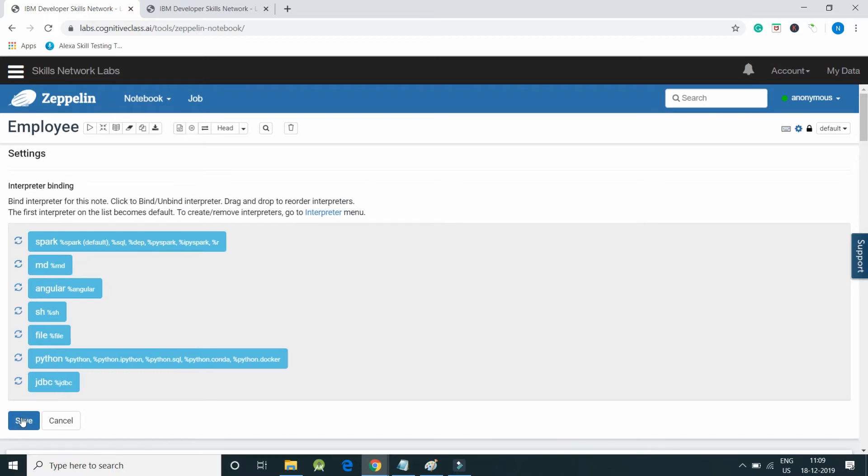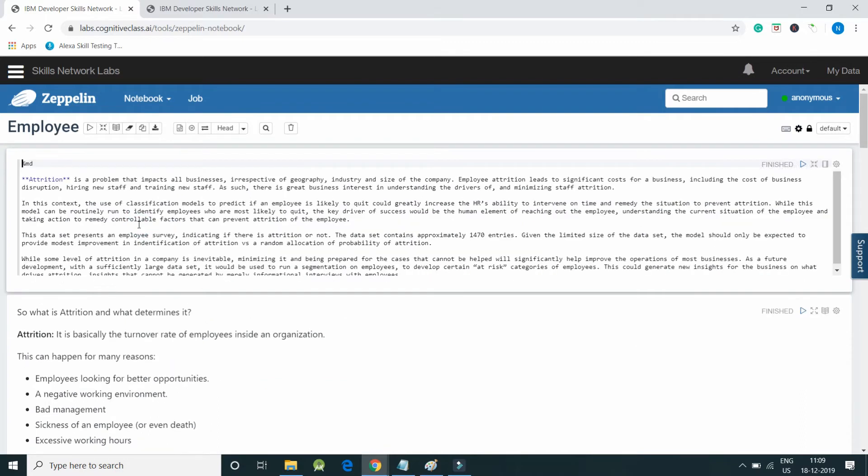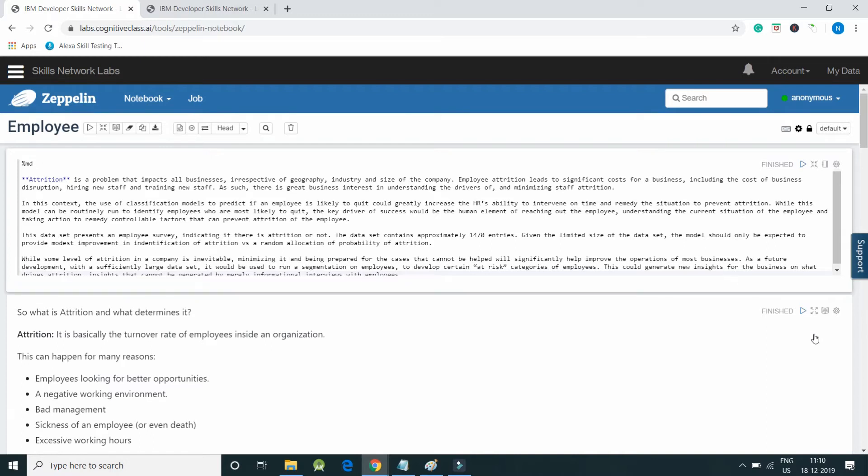Click on Save. I have written attrition - this project is about attrition of employees. I have mentioned %md which is used for documentation purposes.